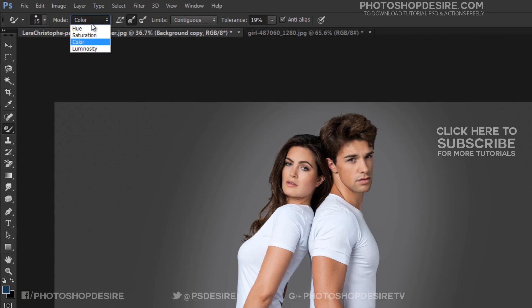Color is the default blend mode. Each of these icons represents a different sampling option, and from left to right we have continuous, once, and background swatch.